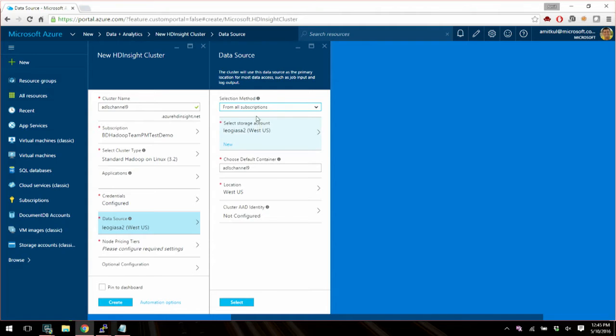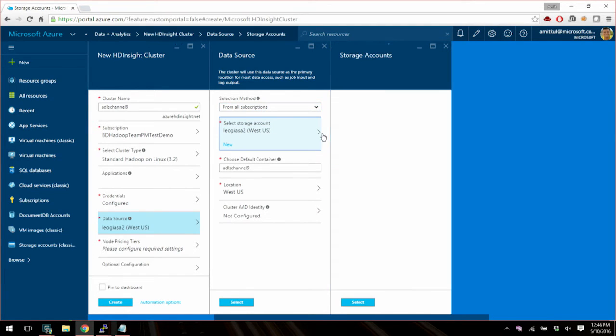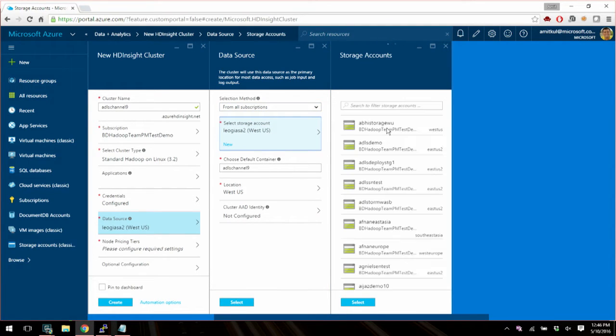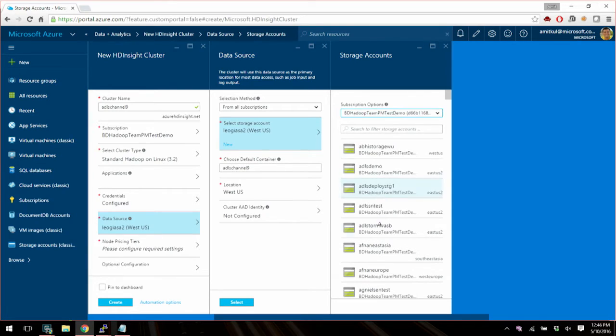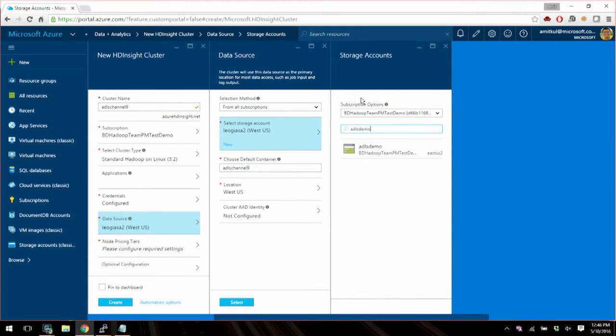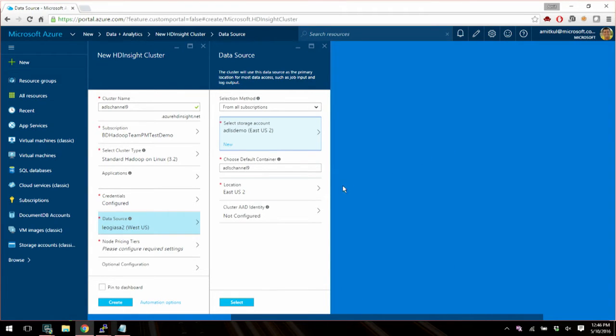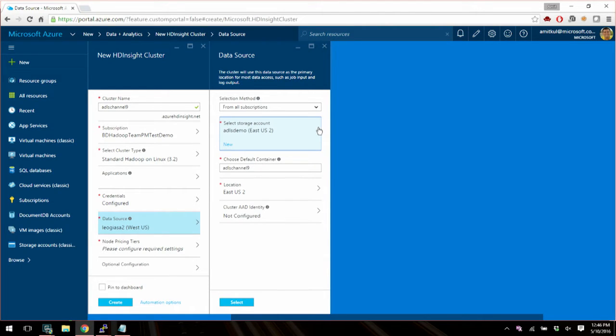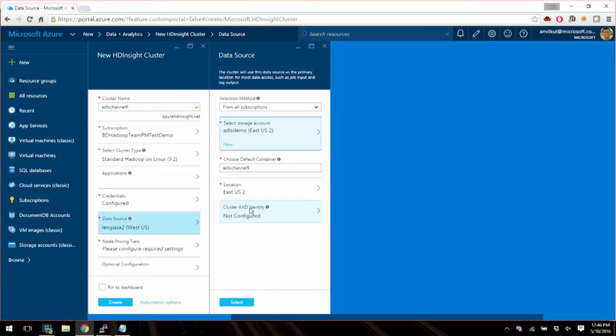So here you can choose which storage account, which blob storage account you want to connect this cluster to. So I'm going to pick one of the ones I have in this subscription. Also conveniently called ADLS demo. And choose a default container. So even this part is the same as how you used to create HDInsight clusters before. So now things get interesting. We have this new setting down here called cluster AAD...